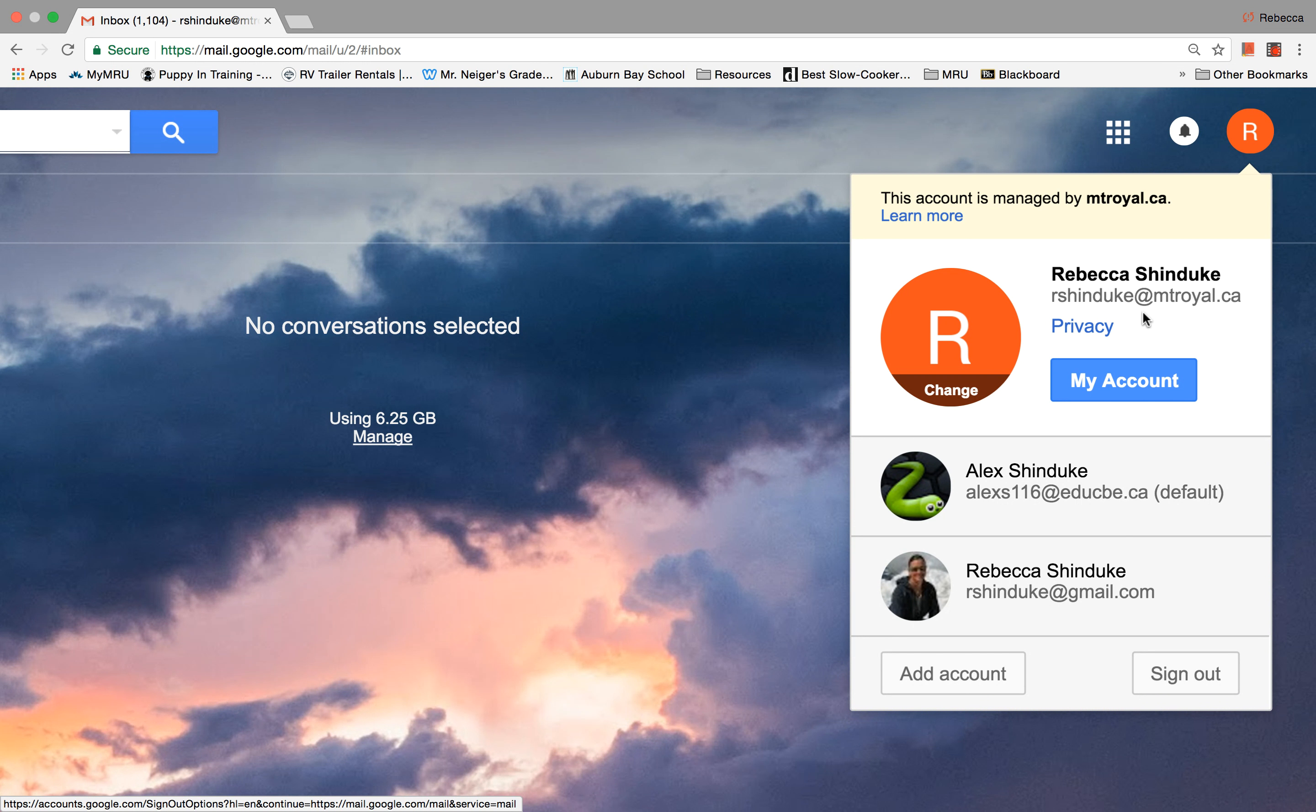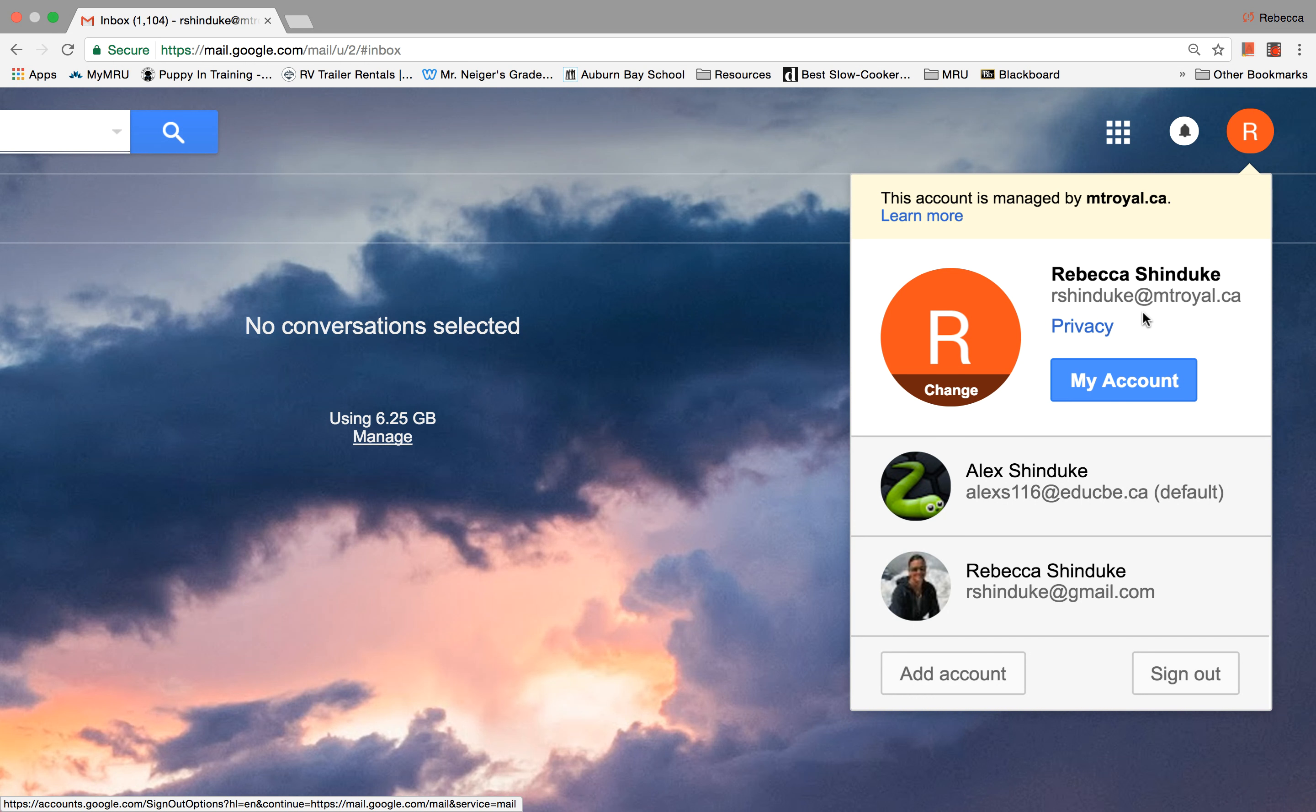The second group of people that like to email you is our department, the English language program. So you will get emails, not many, but a few emails from our department that are especially for our English language program students.